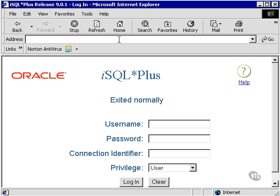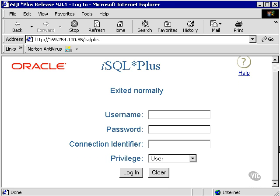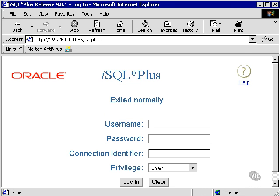What we see here is the login screen for iSQL Plus. How we get to this is by typing HTTP plus the IP address. This is the IP address of my database server, and the name of the process called iSQL Plus. I'll hit return, and it comes up with the login window.